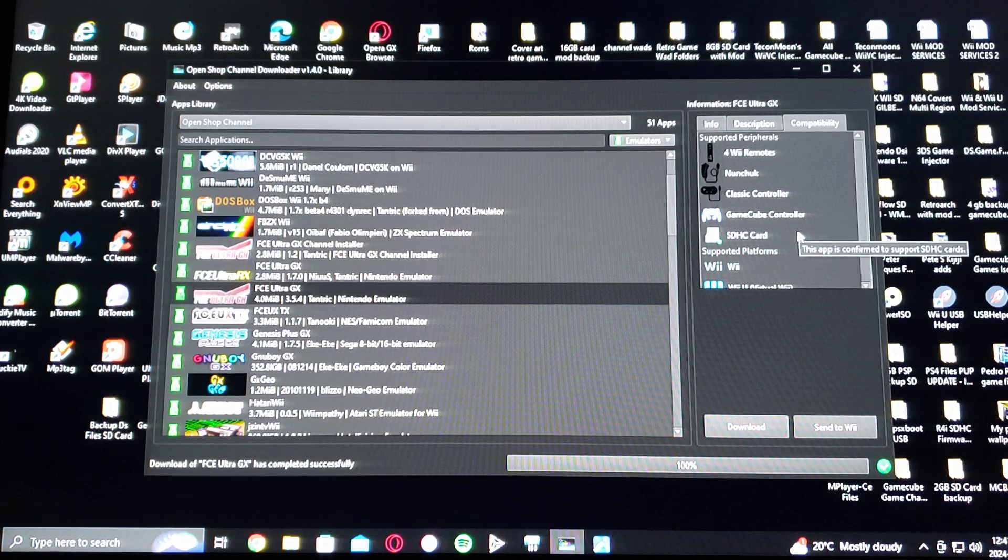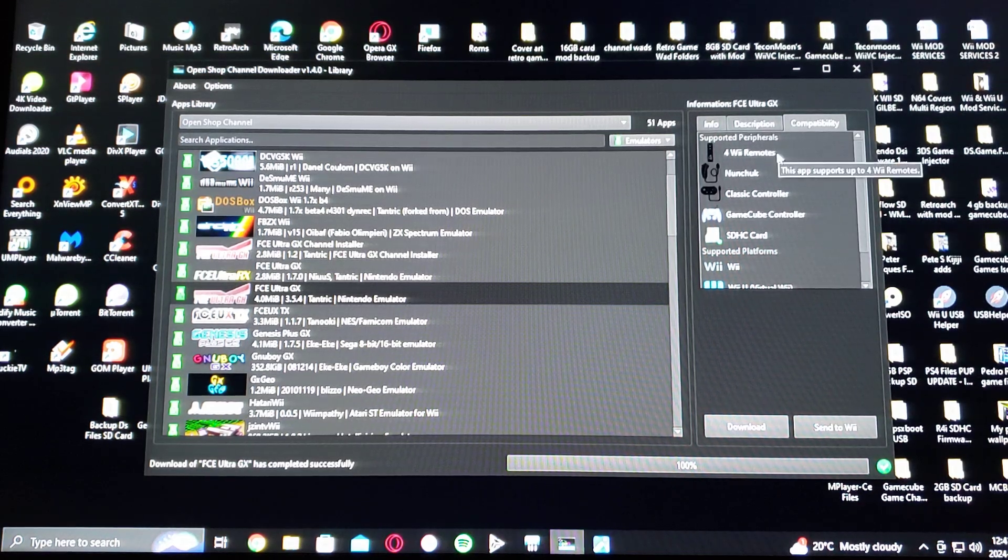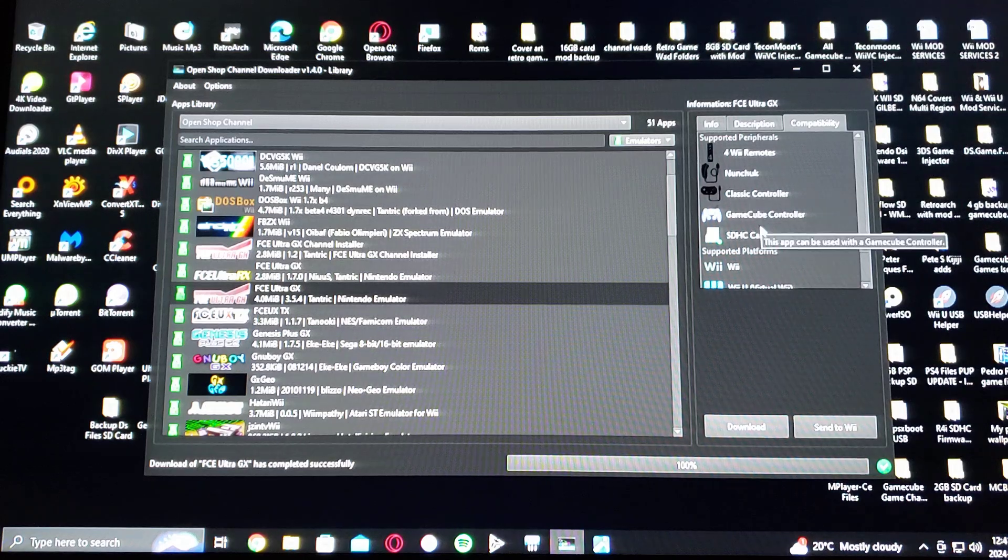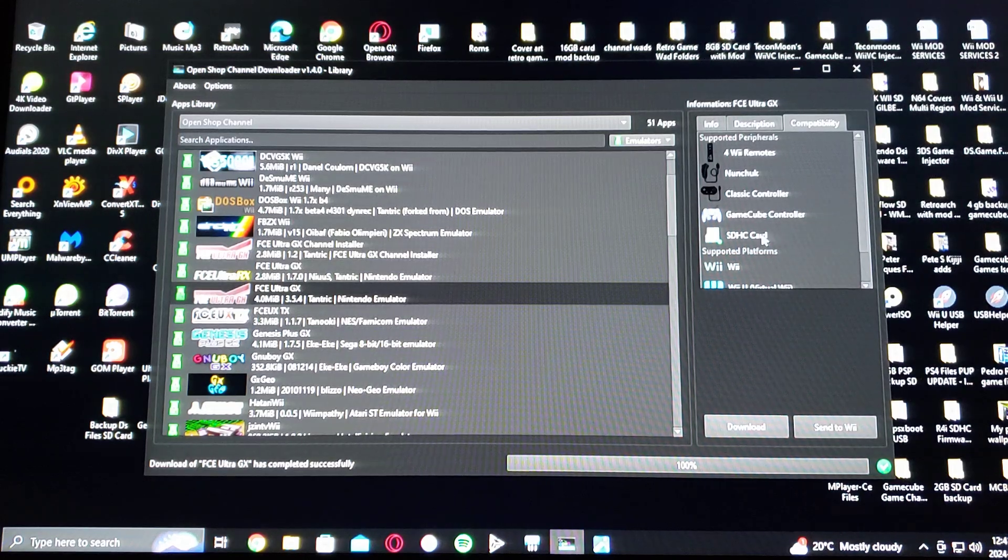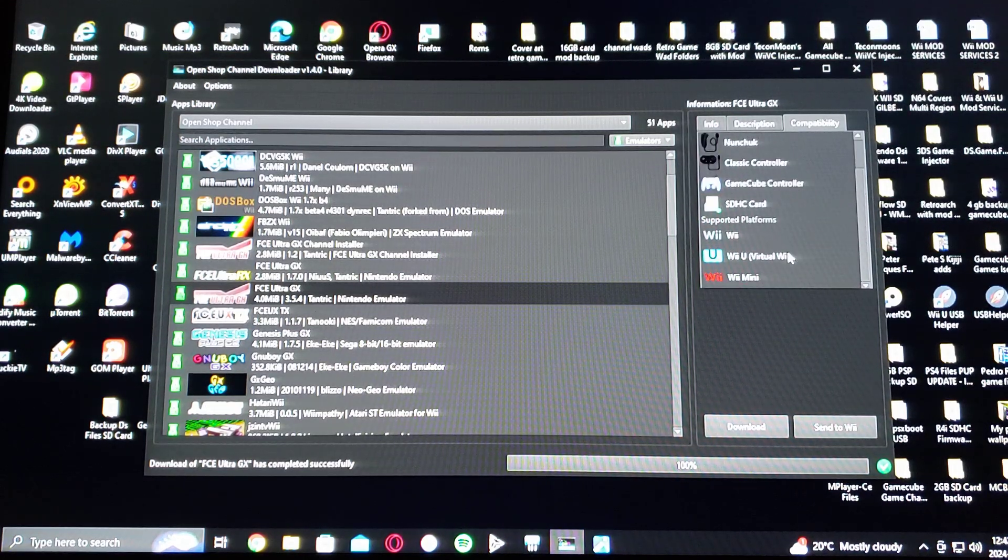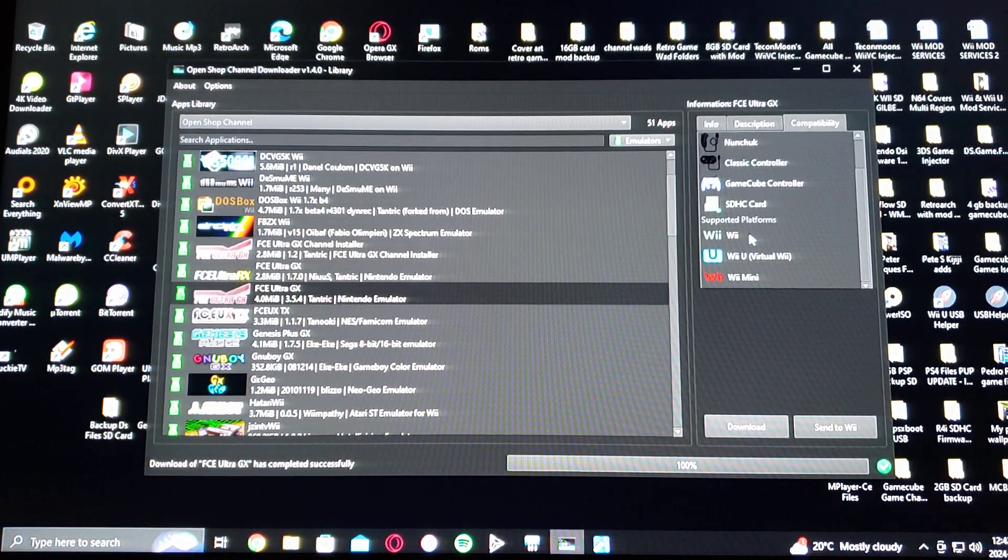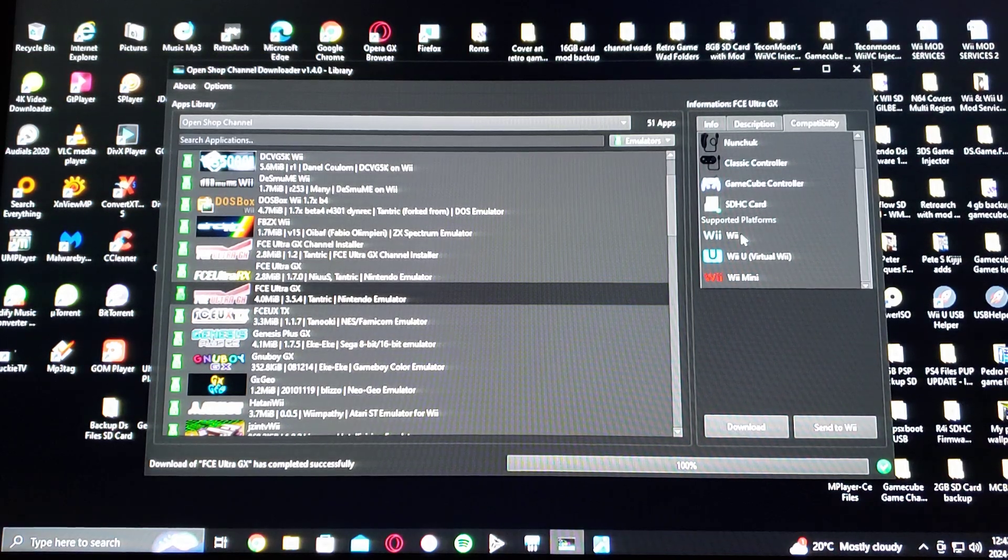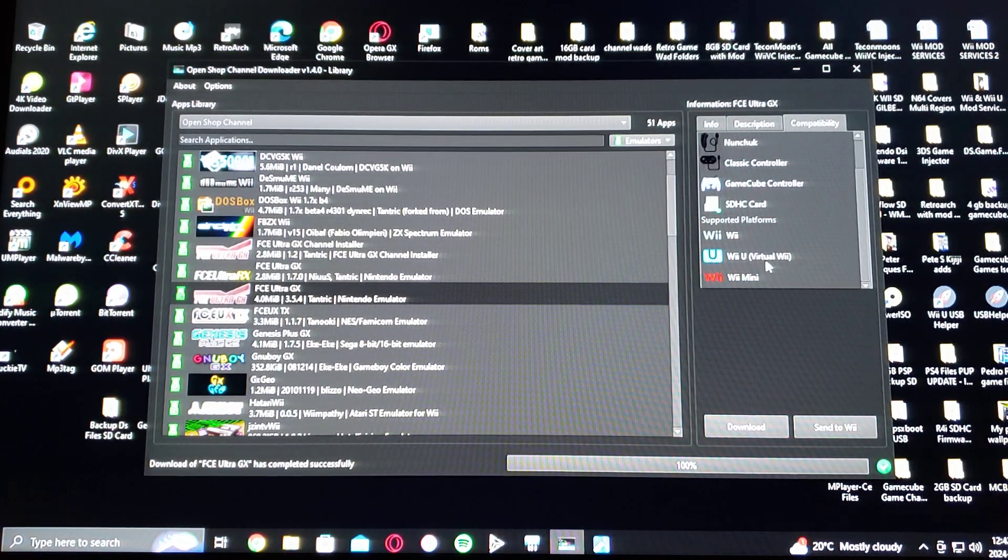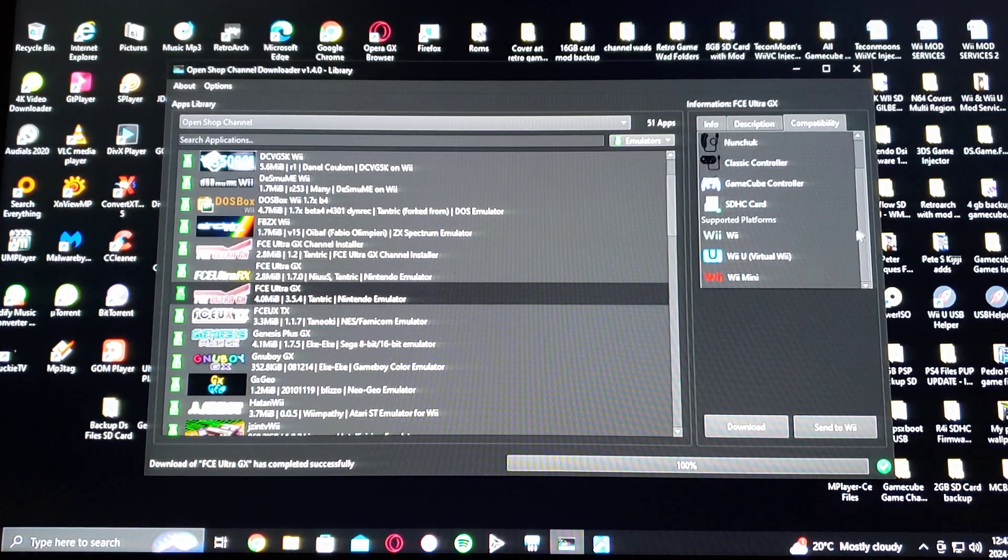It gives you the information on what remotes you can use, and what it supports, and the kind of SD card you can use, and then the supported systems. So the Wii, the Wii U Virtual console, and then the Wii Mini.